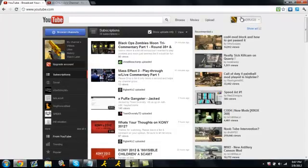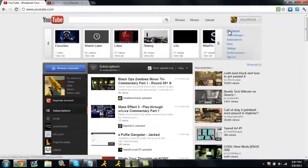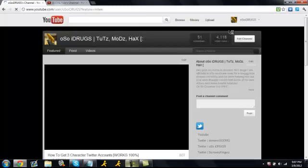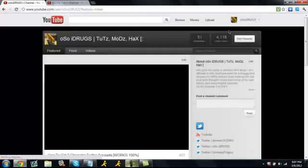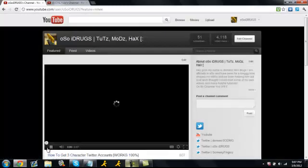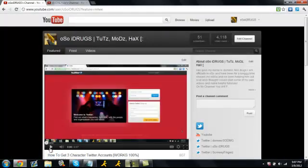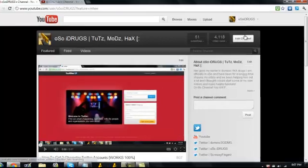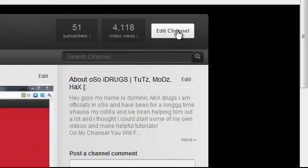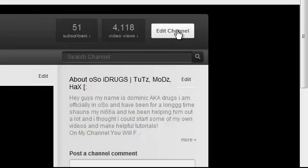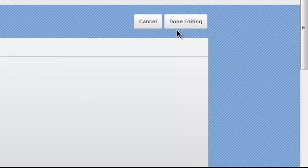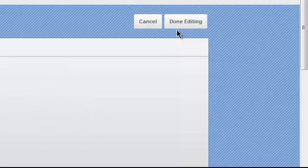First what you want to do is go to your channel. I am going to go to my channel. And you want to click on edit channel right here on the top right. Here you will see all the basic features to setting up your YouTube channel.